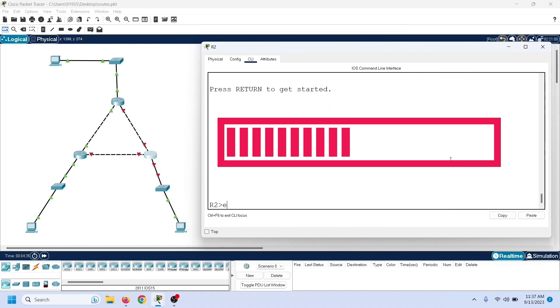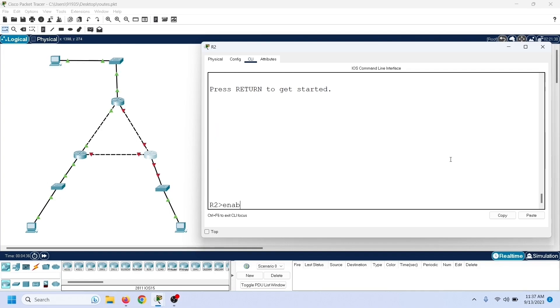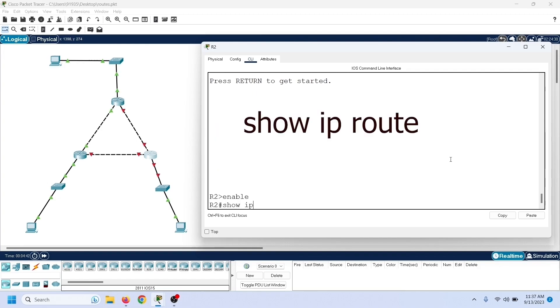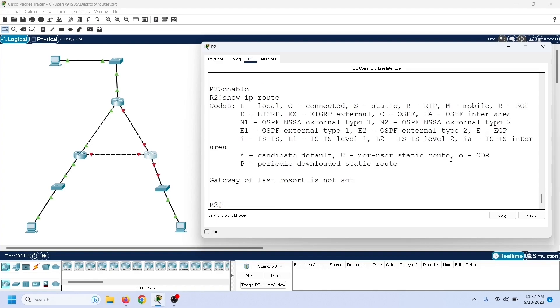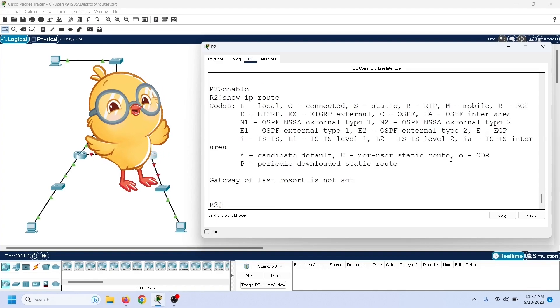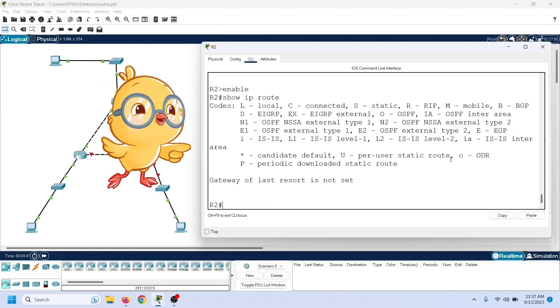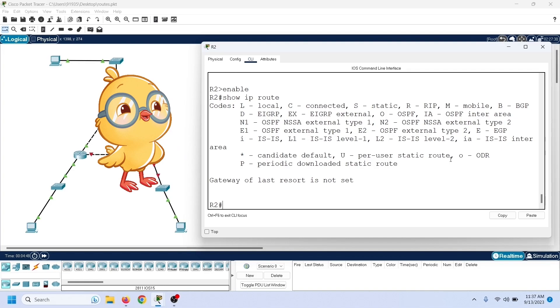When we start a router for the first time, it has no entries in the routing table. To verify it, we can use the show IP route command. As we can see here, at this time this router has no entries in the routing table.